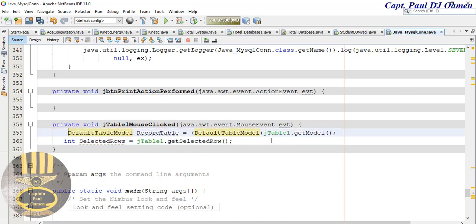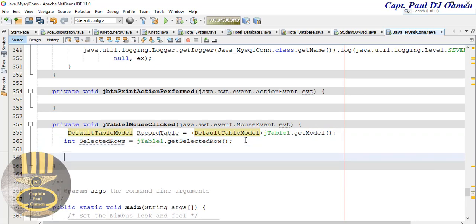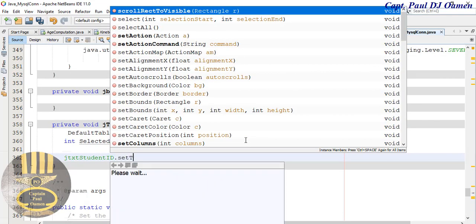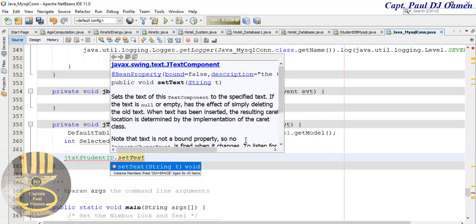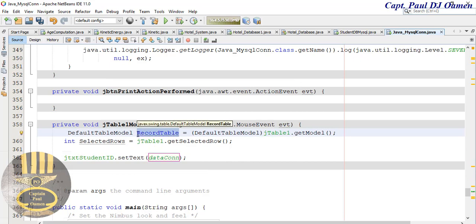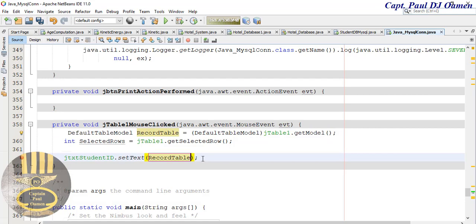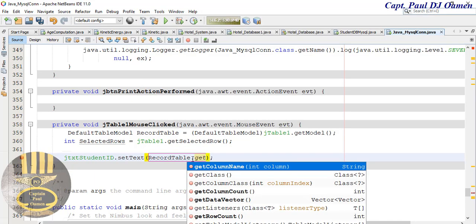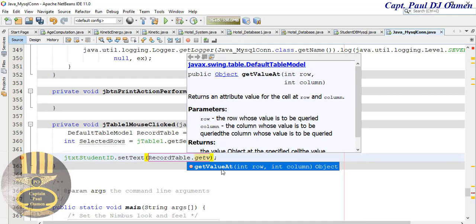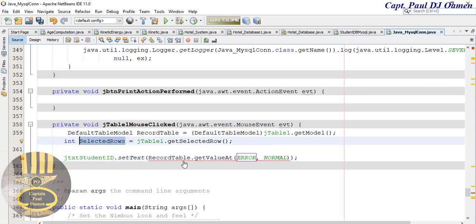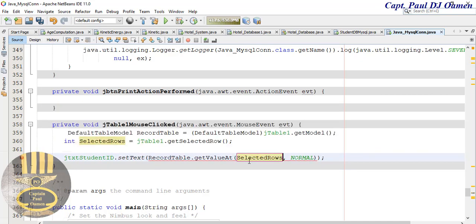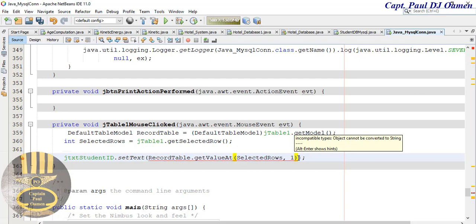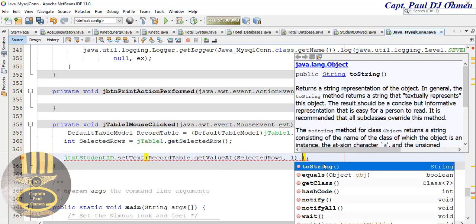Now what I want to then do is I'm now going to enter the selected roles that I'm talking of. So the first one is going to be jtxt student ID dot set text, which means whatever we have in here is automatically entered back onto the text block. So let's enter all of this here and that is going to be dot get value, get value, get value add.